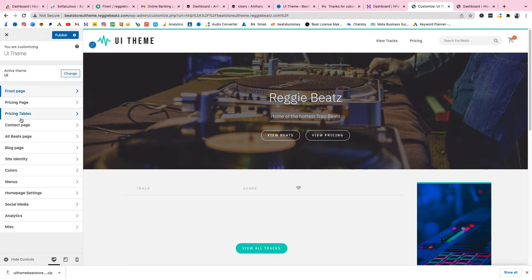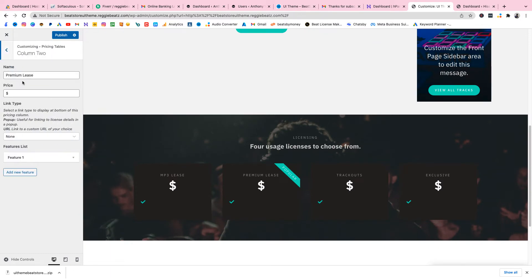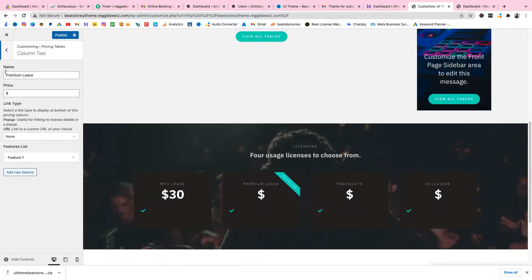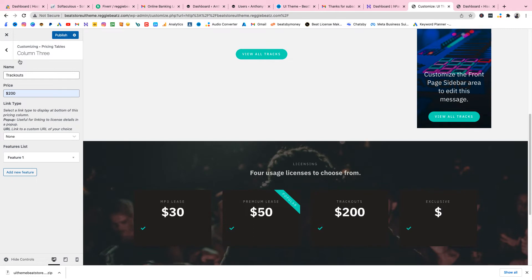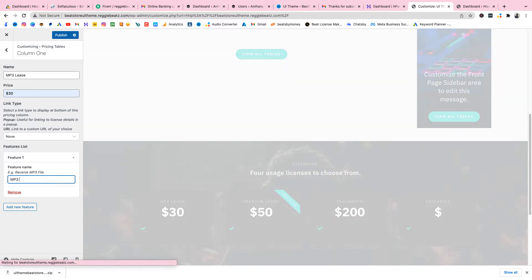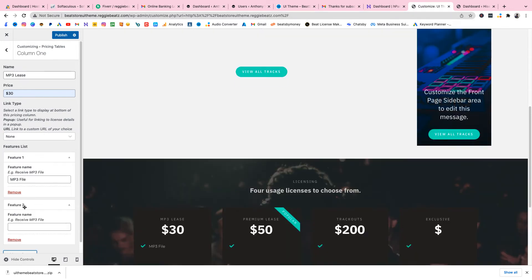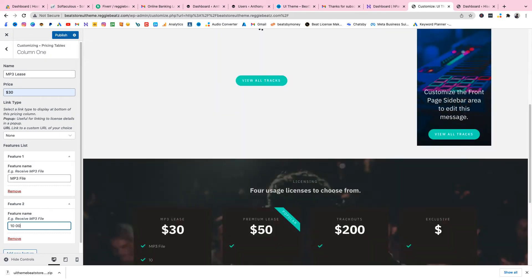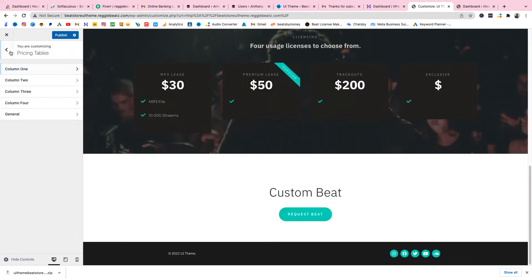Now let's check out the pricing table. You can add an MP3 lease, a wave lease, or a premium lease. For example, set MP3 lease to $30, premium lease to $50, and track out to $200. You can also add features for each license — for example, type 'MP3 file' and then add another feature like '1,000 streams.' You can set this up for all of them.